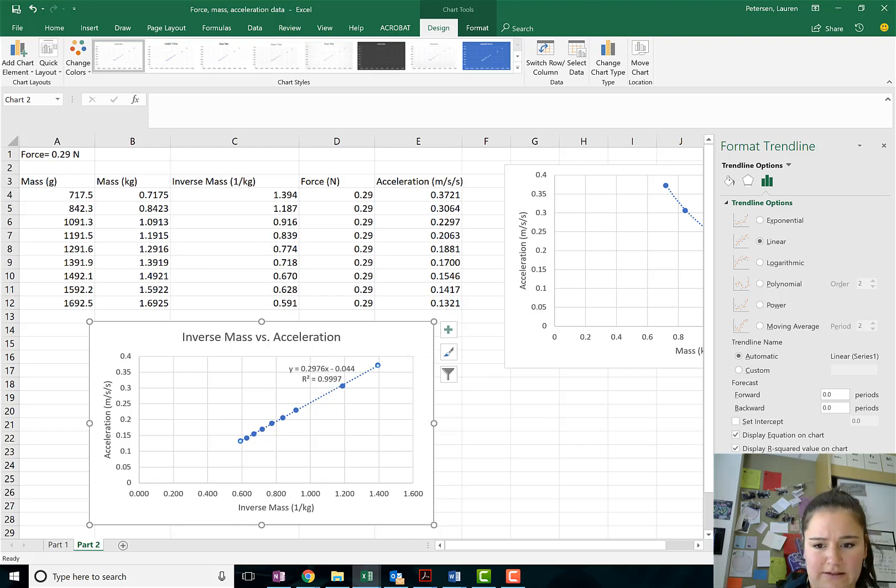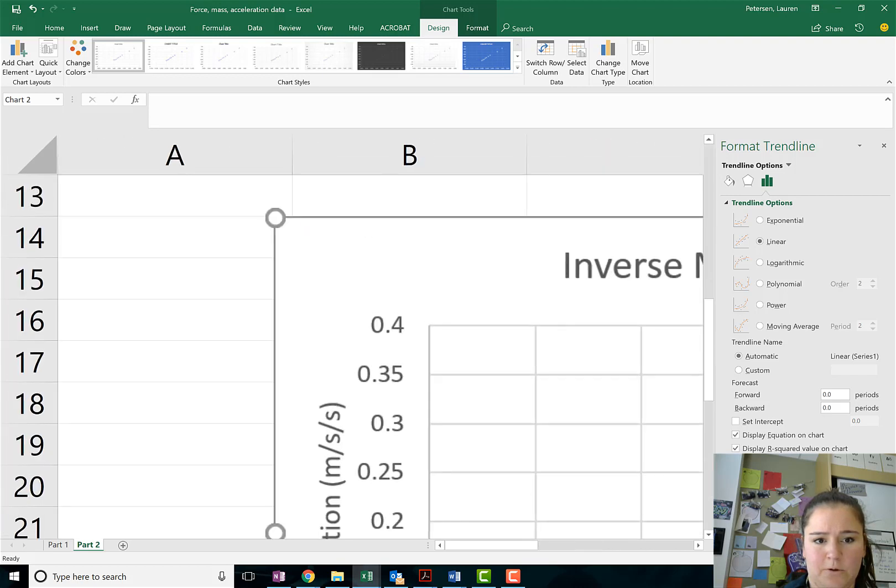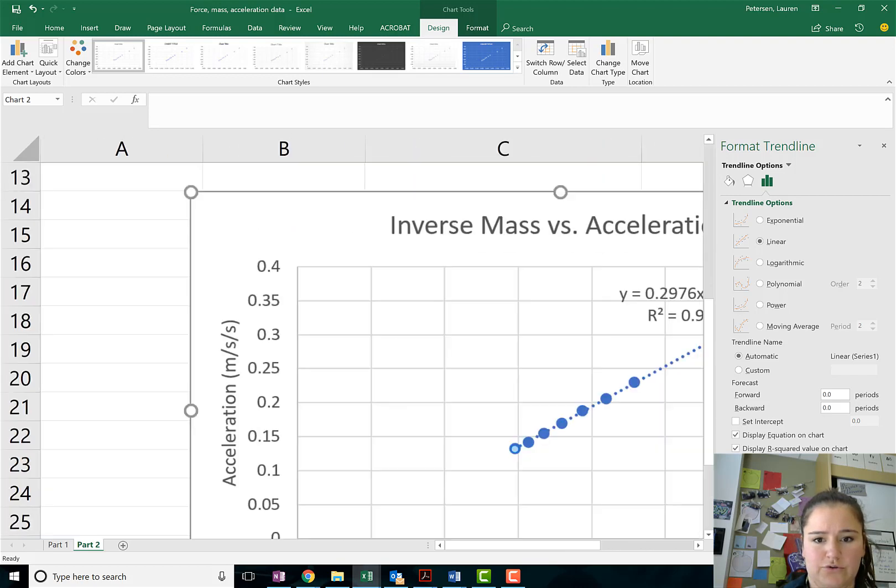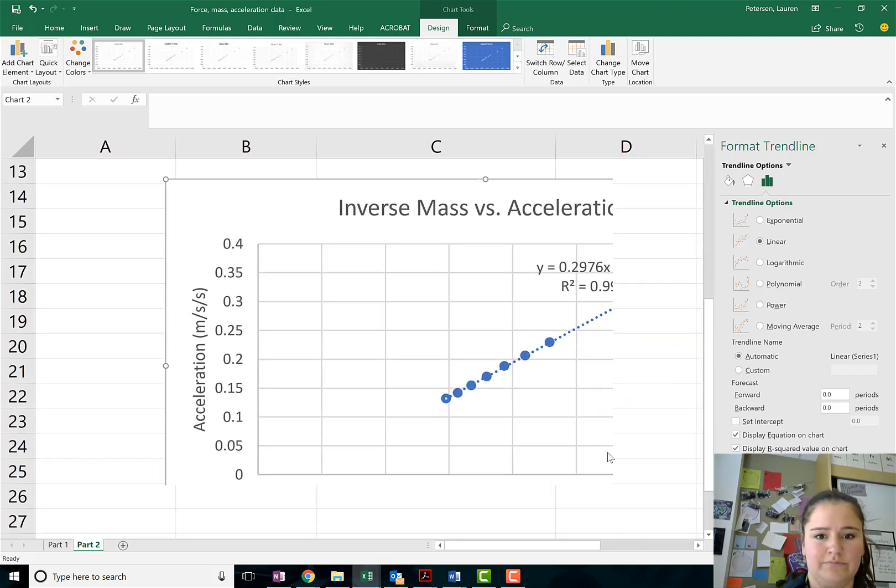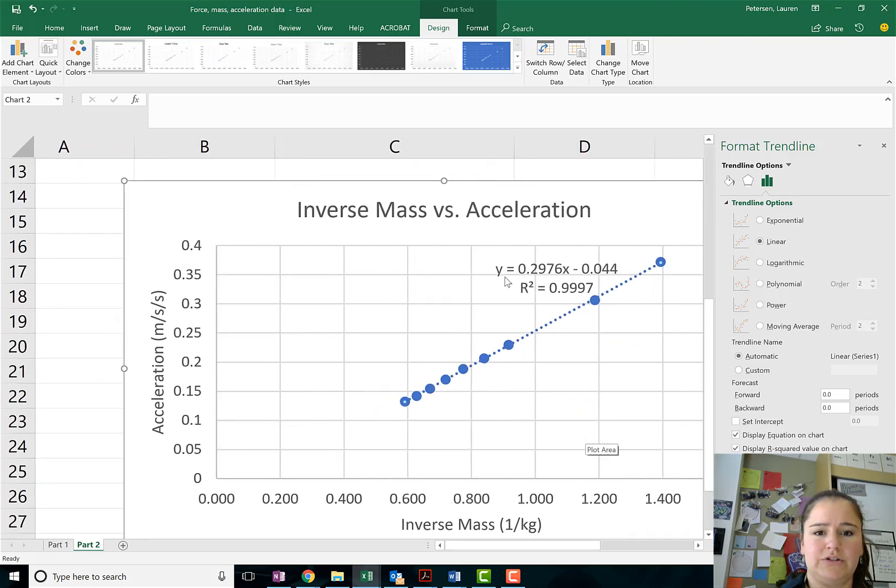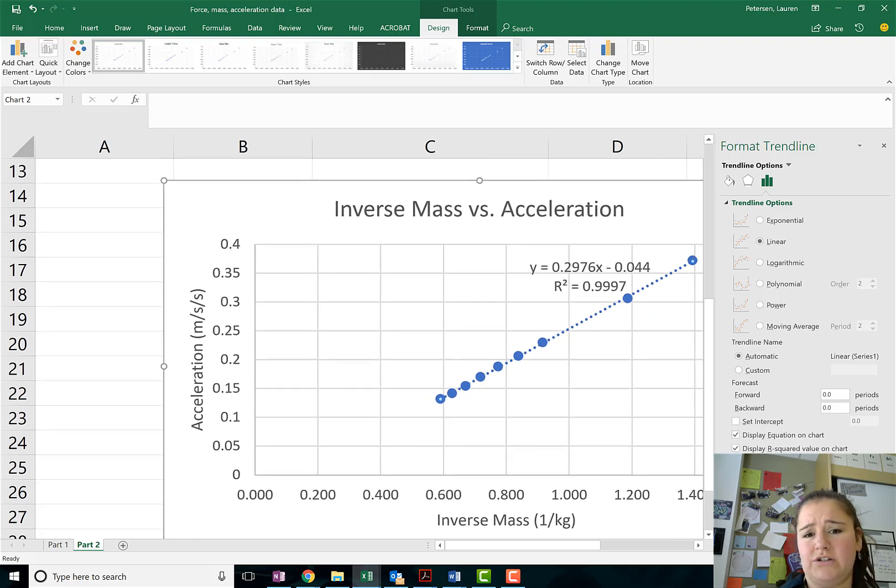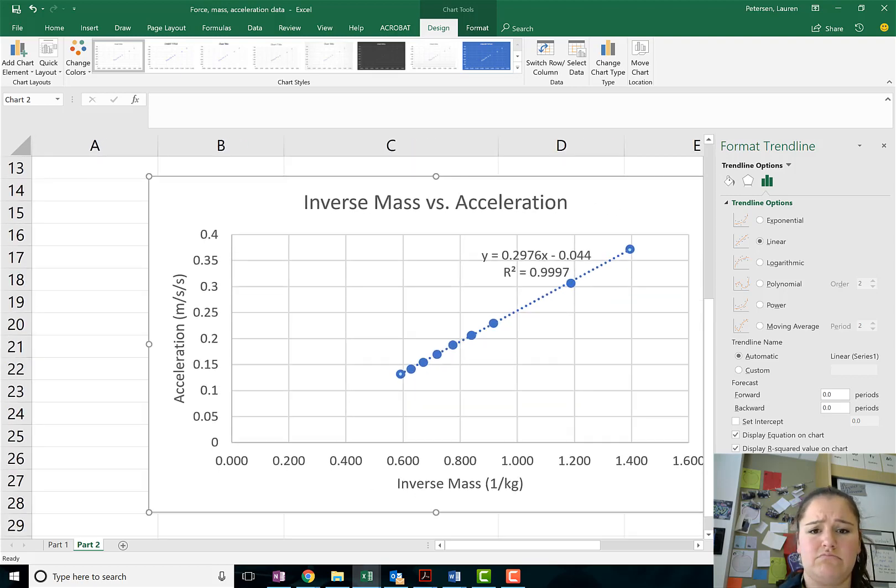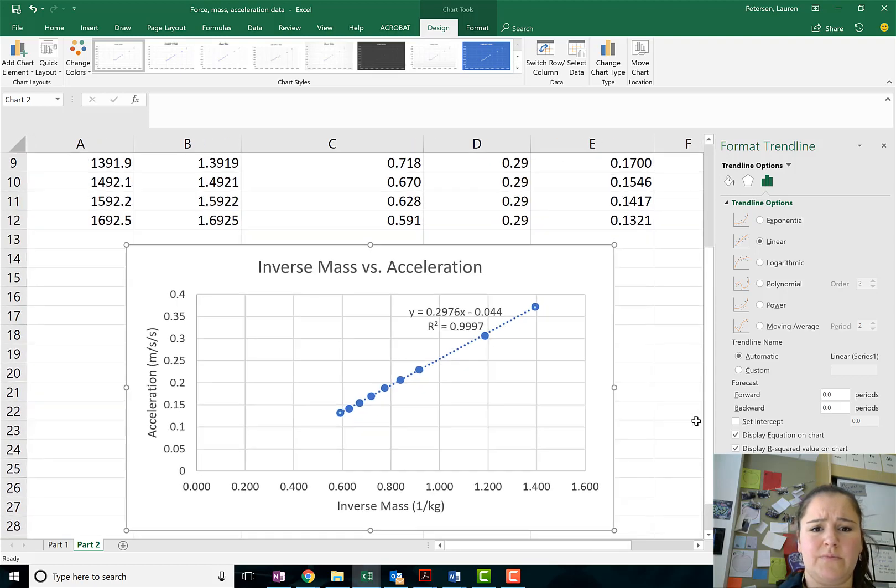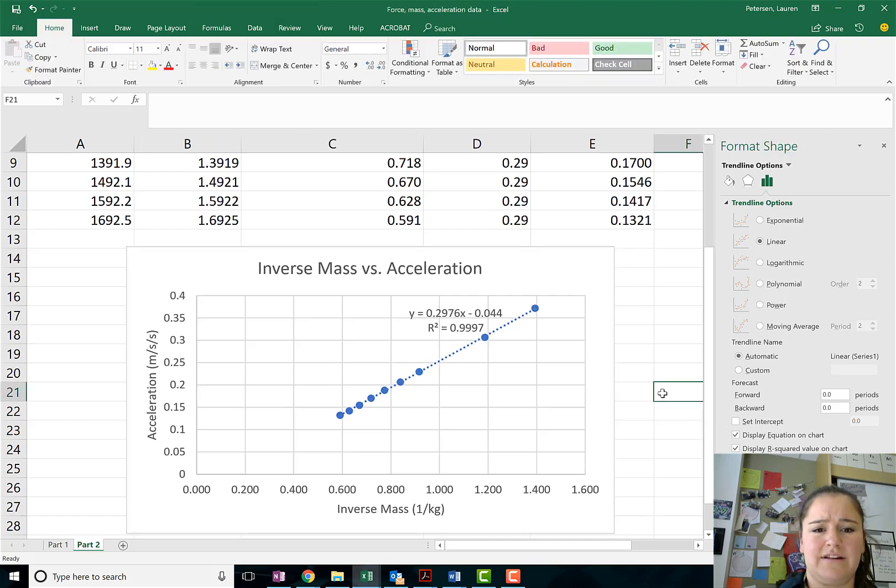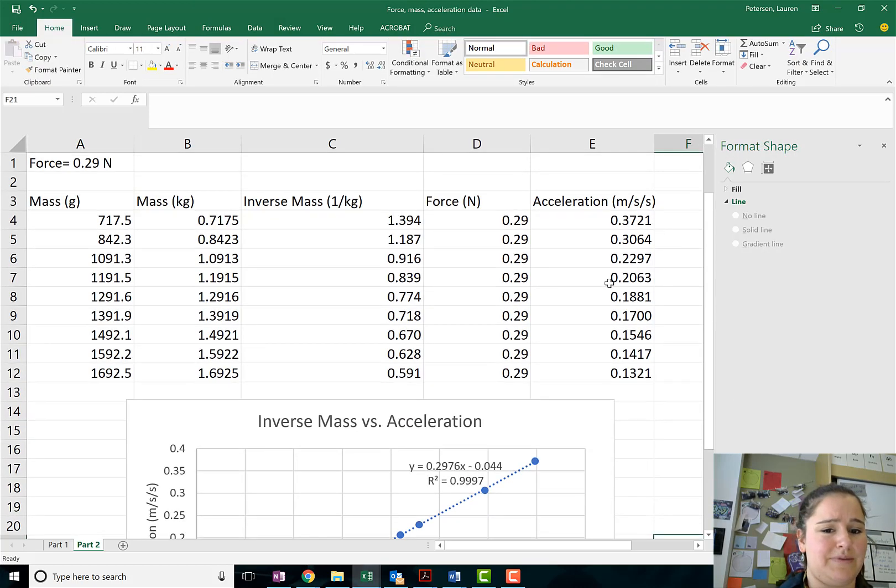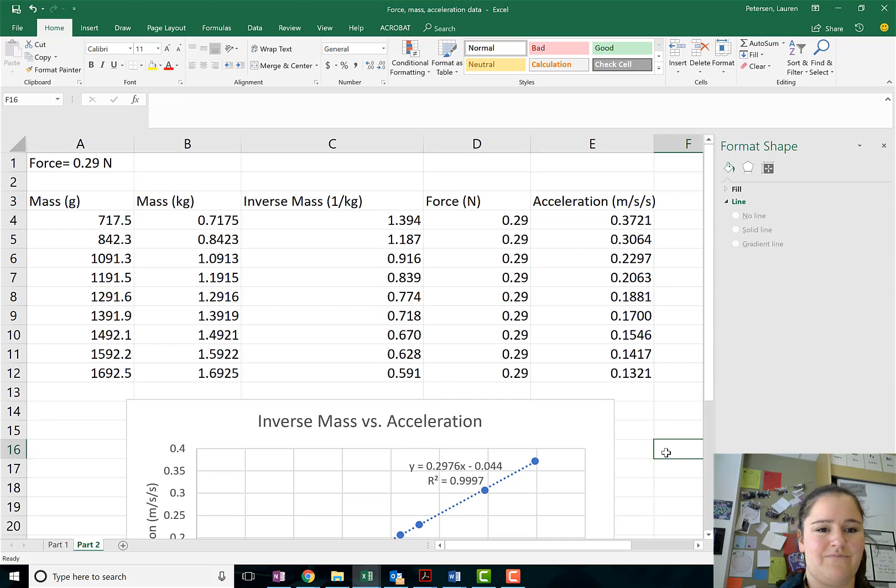Okay, and you might notice something about this slope here. Okay, the slope on this one, let me zoom in so you guys can see it. Oh, too much zoom. Is 0.297, 0.29, 0.30. That is awfully similar to something else in my data.